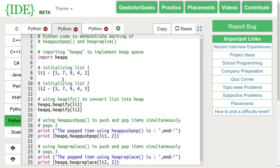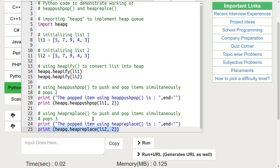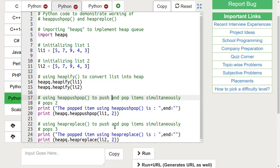Next, let's understand the heappushpop and heapreplace functions. The heappushpop function combines the functioning of both push and pop operations in one statement, increasing efficiency. The heapreplace function also inserts and pops in one statement, but it is different from the heappushpop function.